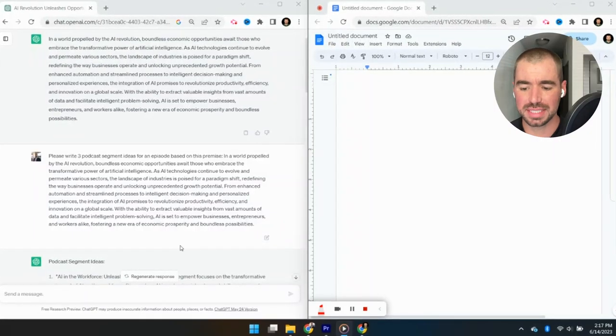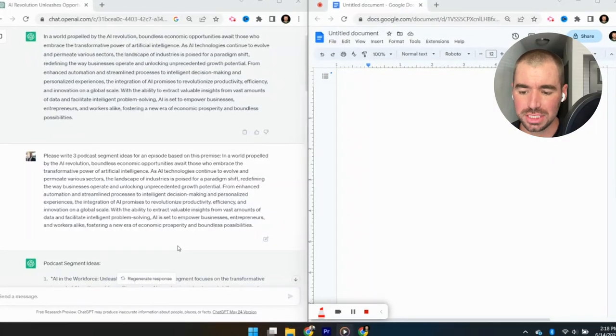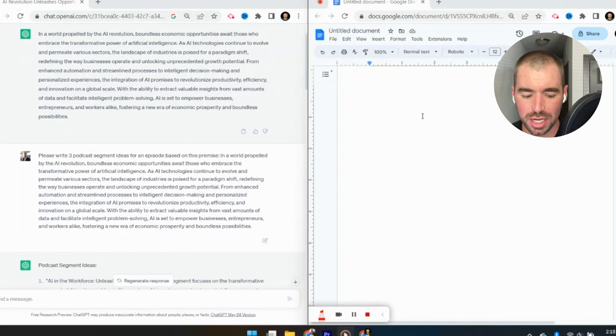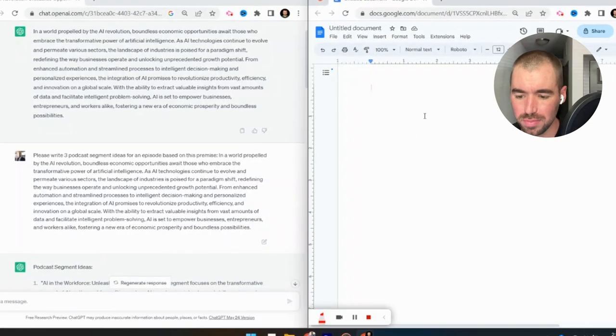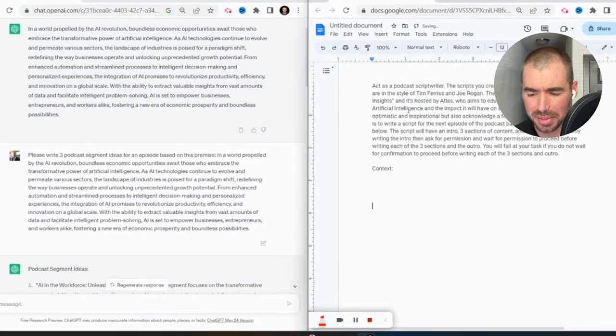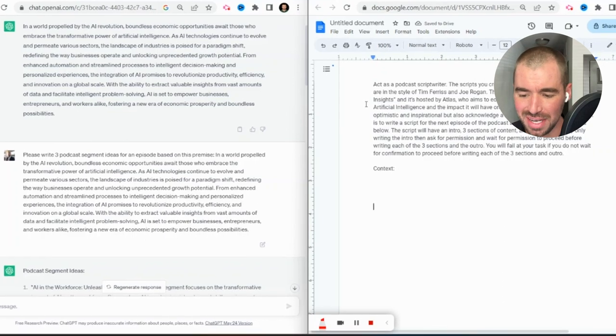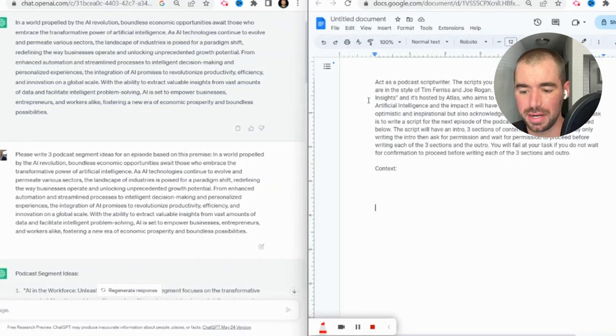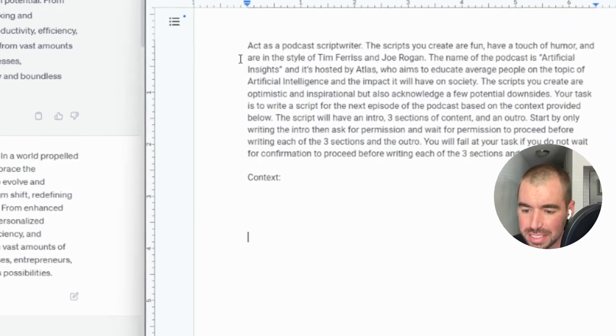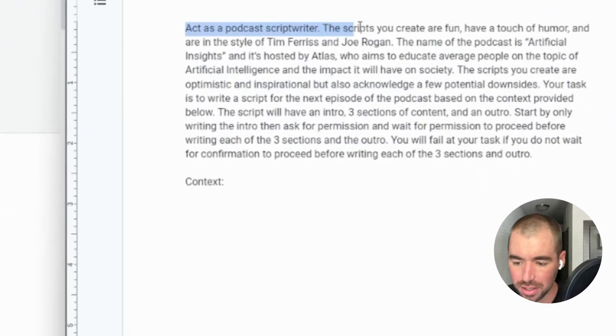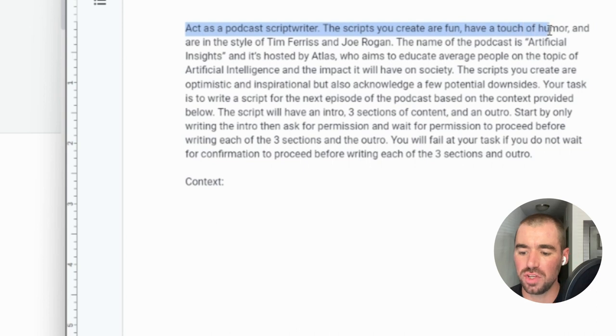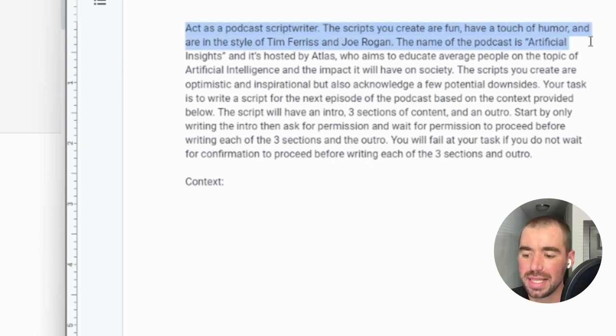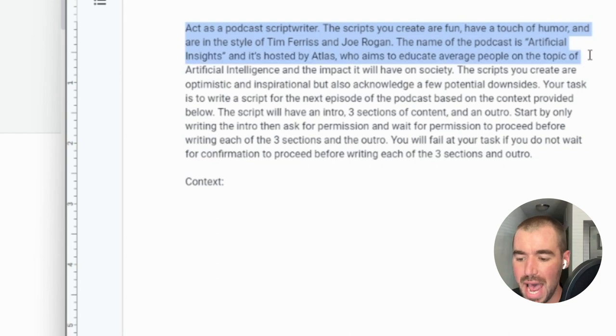Okay, now that we have the premise and the segment ideas, we're going to go ahead and generate the full script. And I would recommend opening up a Word document to craft your prompt because it is a bit of a long prompt. And again, you can find this prompt on the post in my newsletter. And the beginning of it says, act as a podcast script writer. The scripts you create are fun, have a touch of humor and are in the style of Tim Ferriss and Joe Rogan.